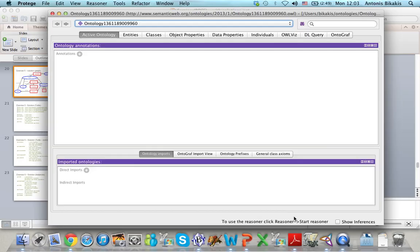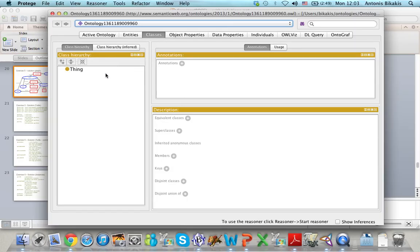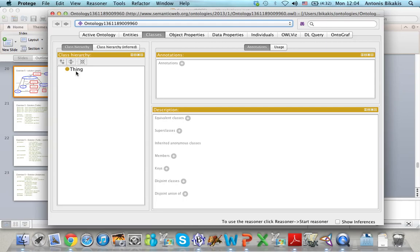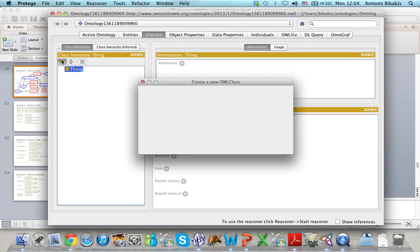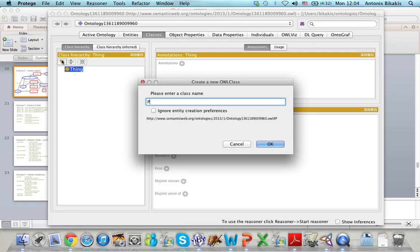Now the first thing is to create the classes of my ontology, so I have to select the Classes tab. Every new class that I want to create must be a subclass of the most general class in OWL, which is OWL Thing. So to create a new class I click Thing, add a subclass, and type the name of the class, which must always start with a capital letter.